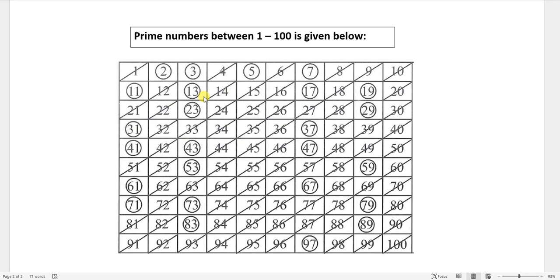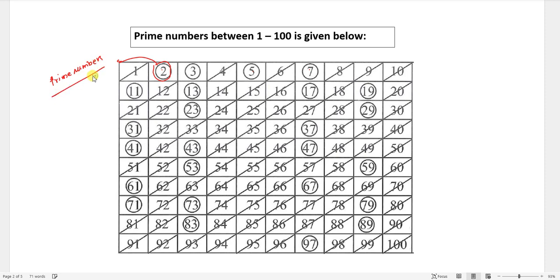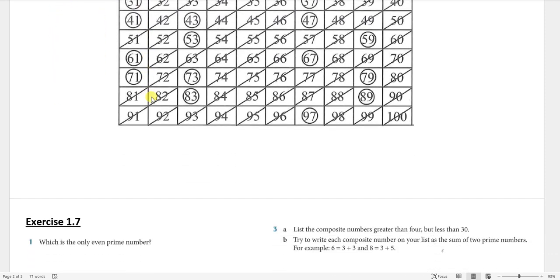I have placed an example from the textbook. The numbers circled in this box are the prime numbers: 2, 3, 5, 11, 13, 17, 19, 23, and so on. All the circled numbers are prime numbers.